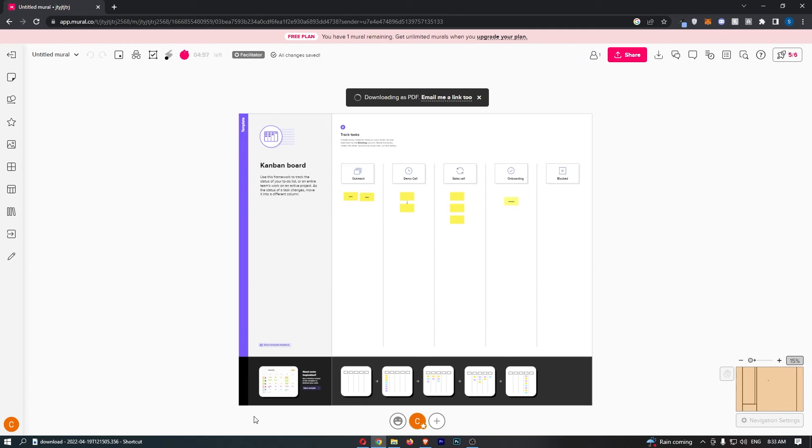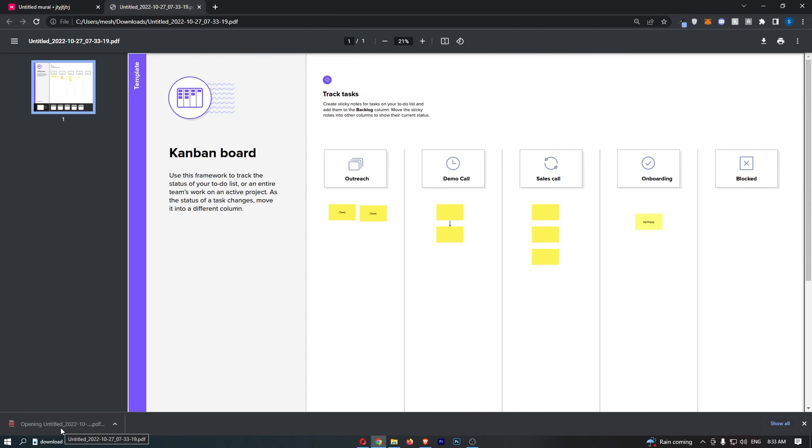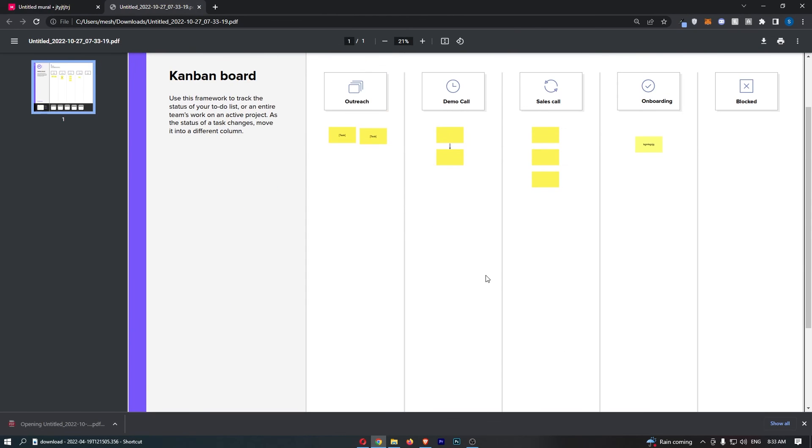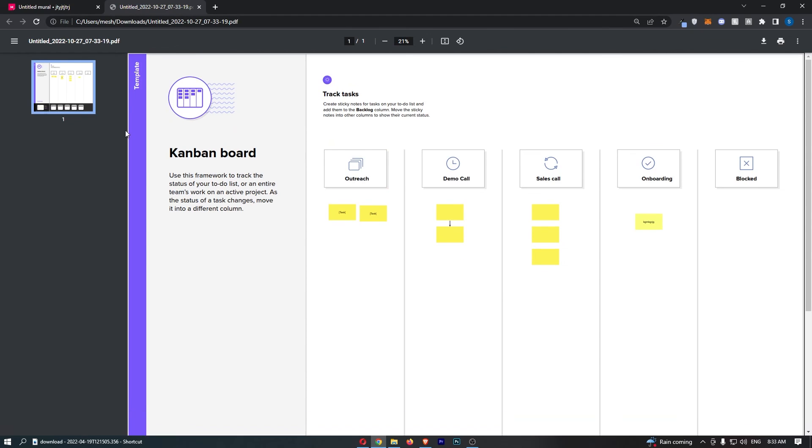That is now going to download, so we'll just give this a few seconds. Then I can open this up and boom, this entire thing has downloaded as a PDF file. That is how you can export to PDF in Mural.